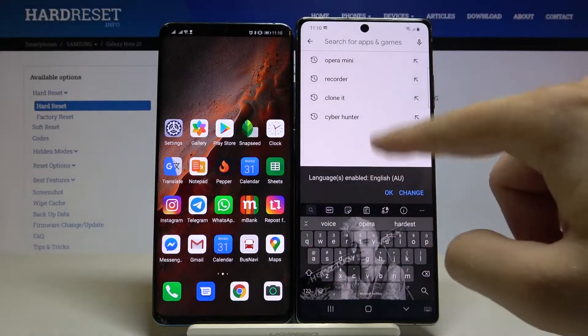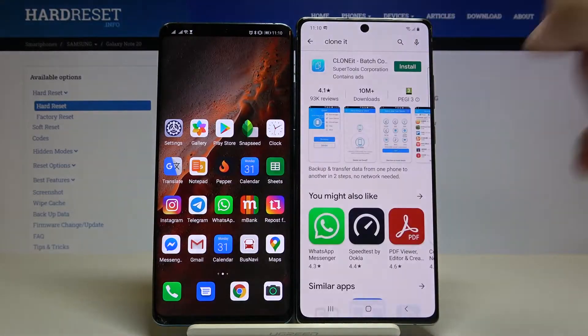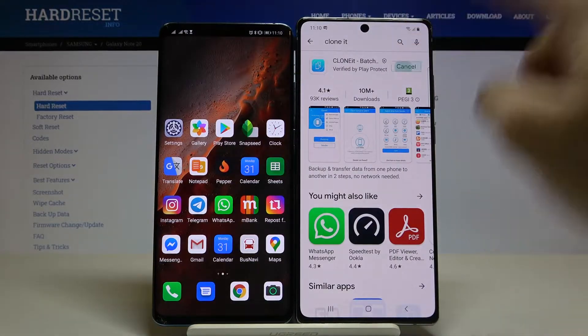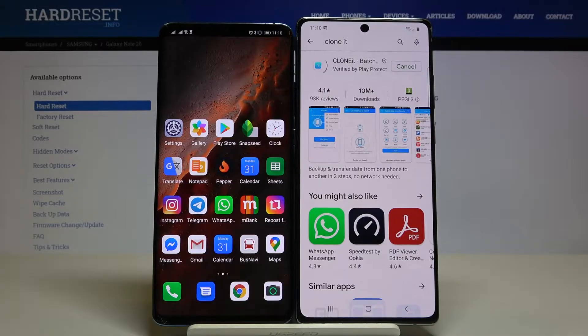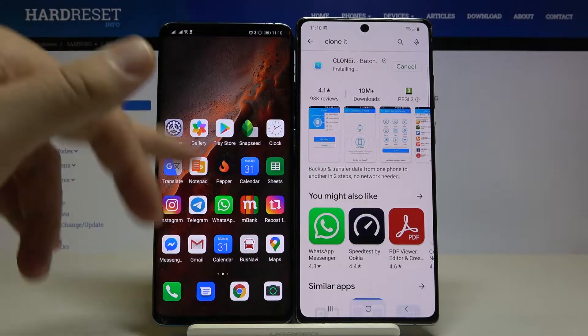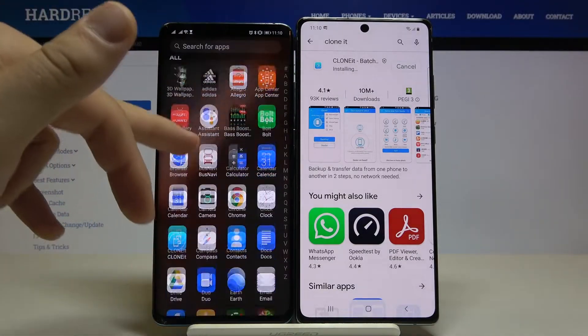Type 'Clone It' here. You have to get this application, click Install. And of course on the Huawei smartphone you have to do the same.